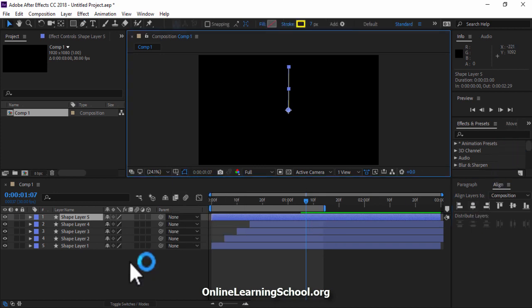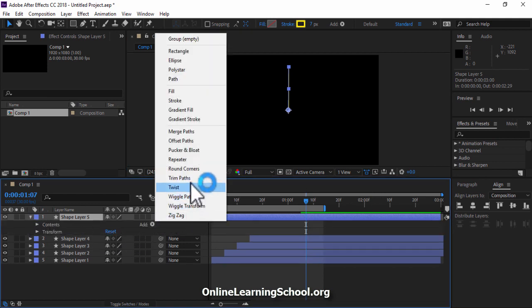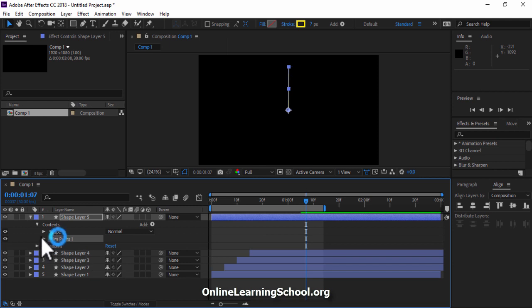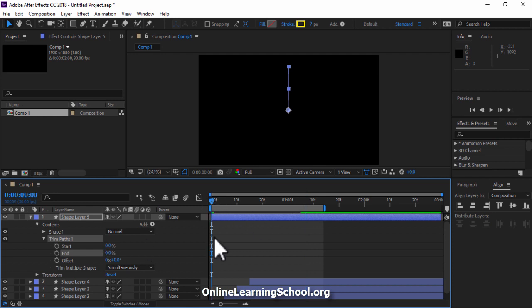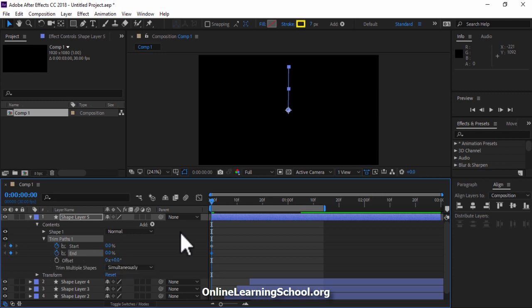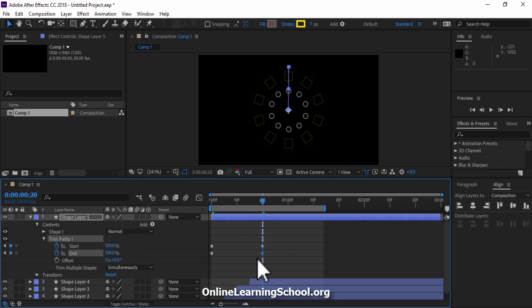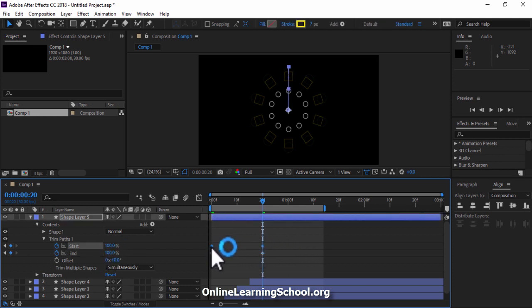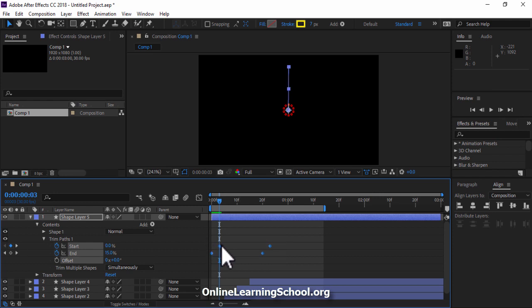Next I will open it up, then go to the add button and add trim path. Open up the trim path and set the end value to 0. Now set the time indicator to the beginning of our timeline. Click on the stopwatch beside both start and end. Then go to 20 seconds and set both start and end to 100. Now select the keyframes of start and drag them to start at 3 frames.